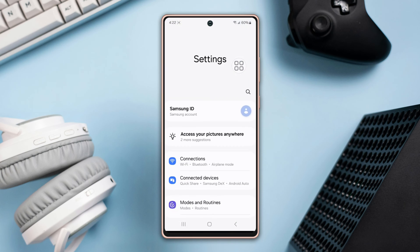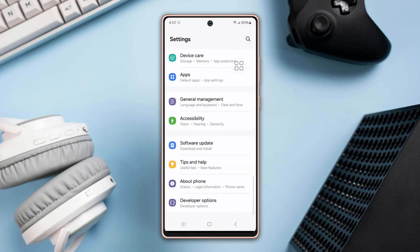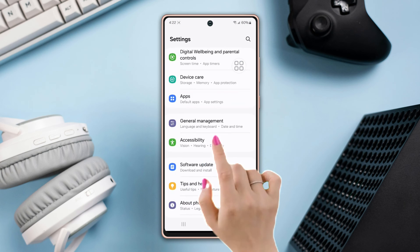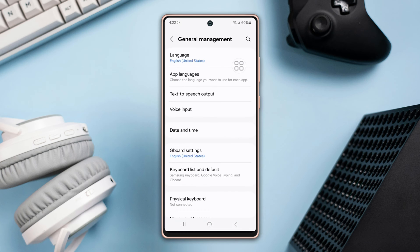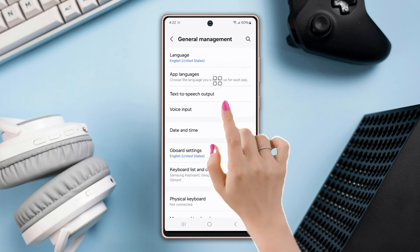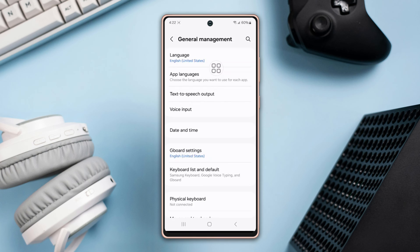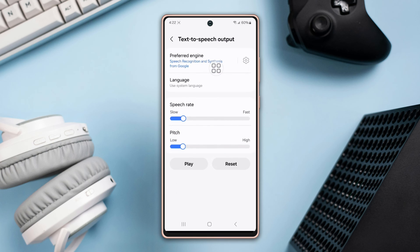First, go to Settings, then scroll down a bit and find the General Management option, then tap on it. Here you will see the Text to Speech Output option right there.